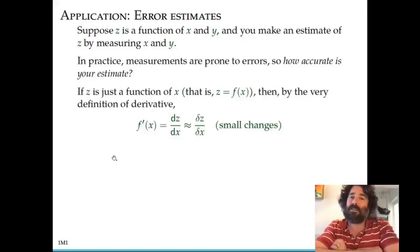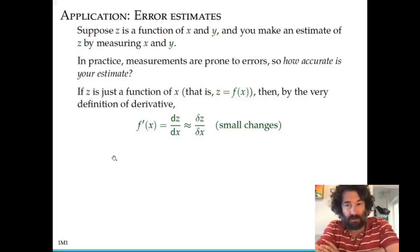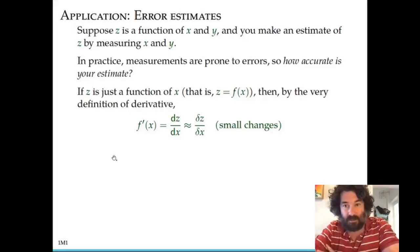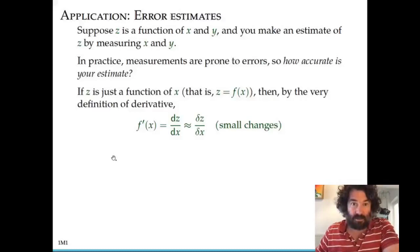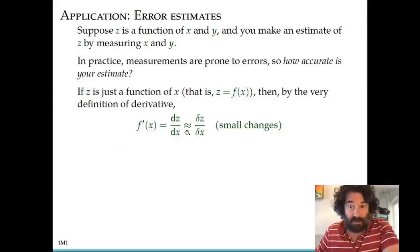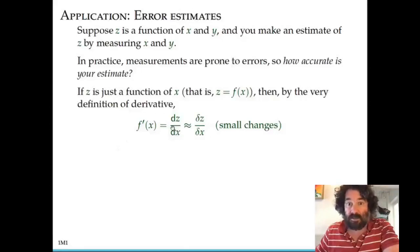We'll first think about this when z is only a function of one variable x, and then we'll have a natural extension to the case when z is a function of two variables. So suppose z only depends on x. Then we have this approximation — this is actually just a different version of the linear approximation discussed in the previous video. The change in z due to a small change in x is the change in x times the derivative of z with respect to x.